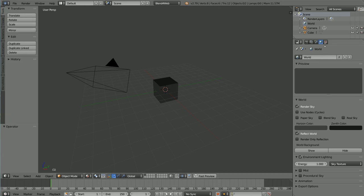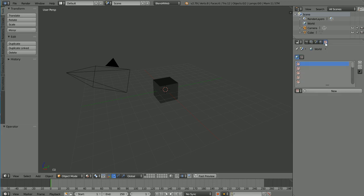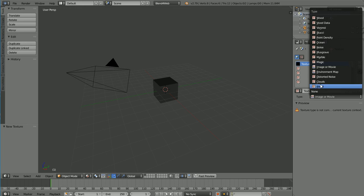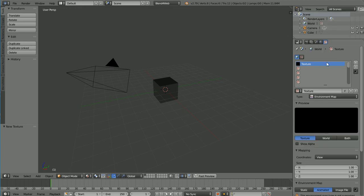Click Texture Properties. Click the New Texture button, and change the type to Environment Map.